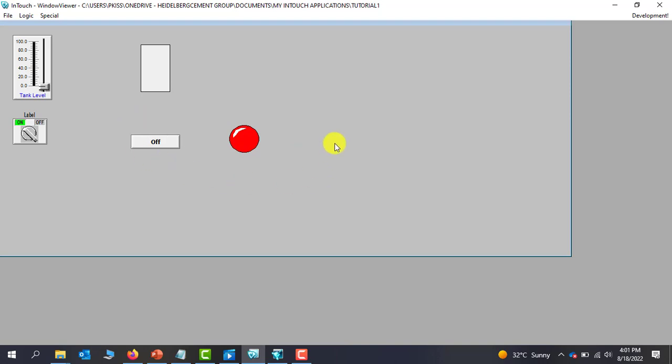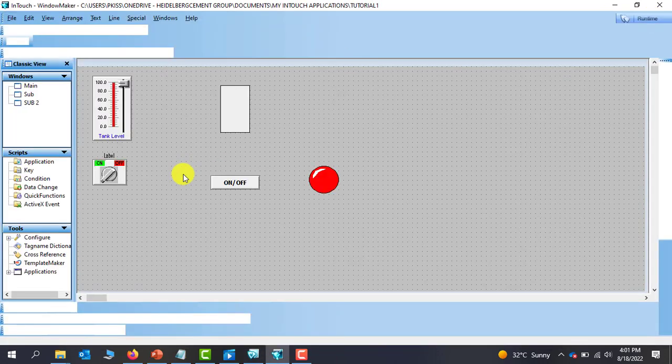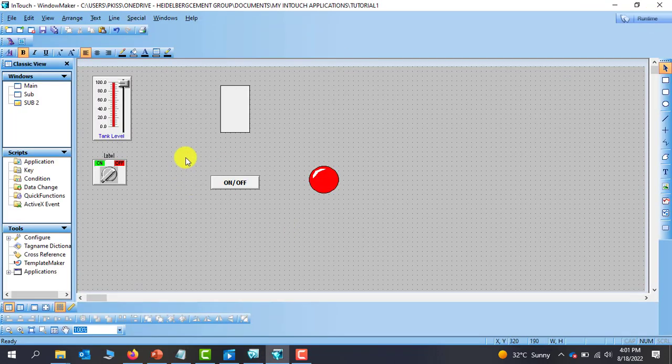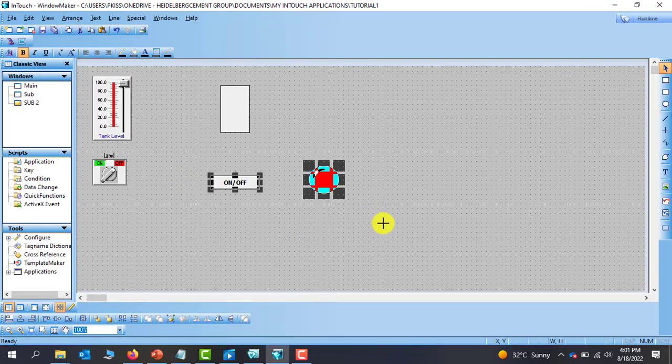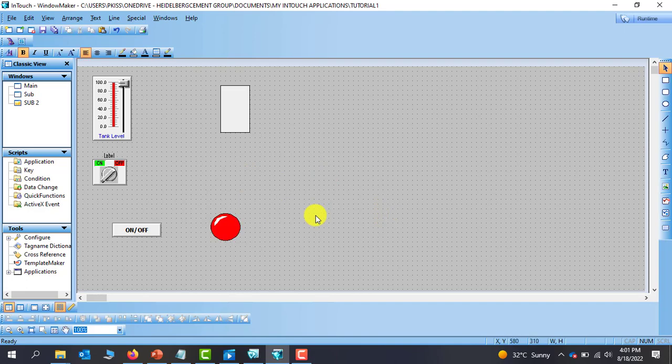So basically this touch link will give you a pop-up information instead of controlling the item directly. It will give you a pop-up that you can select from. So this is the digital side of the user touch link.